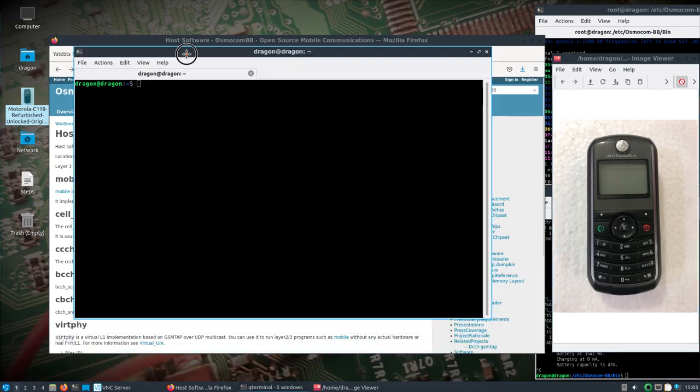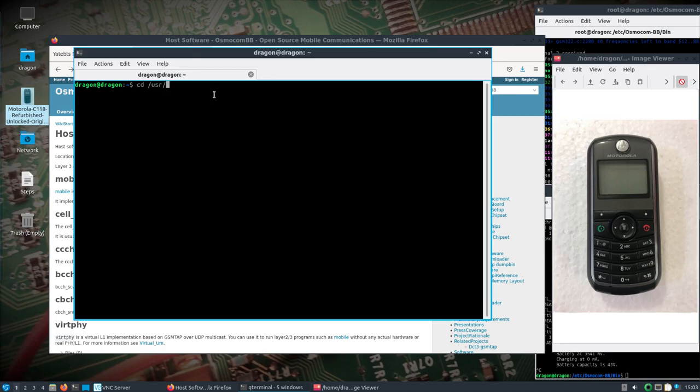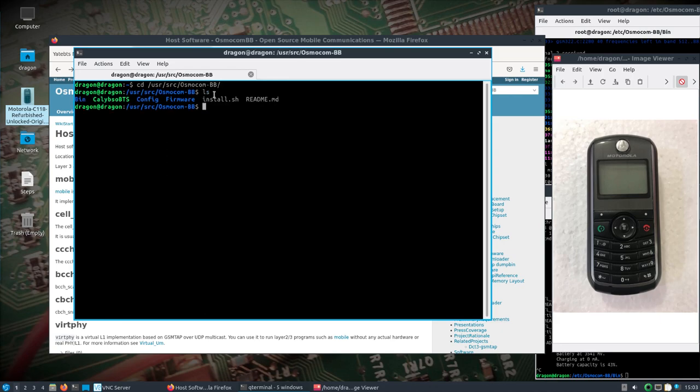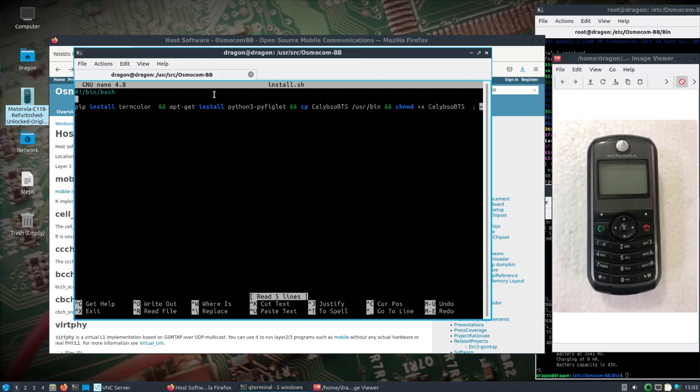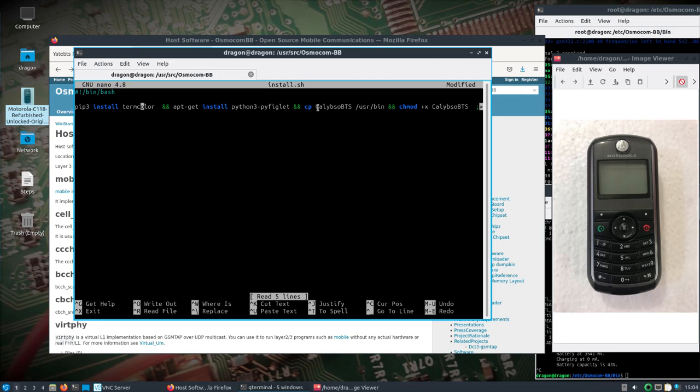Okay, so let's take a look. If we look in the user source OsmocomBB folder, you're going to see there's a file here called install. I'm going to actually edit this real quick. I'm going to change this to pip3.